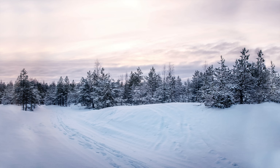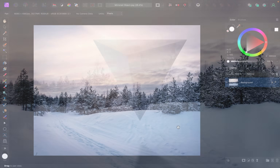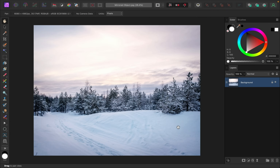In this video I'll walk you through the process of creating a mirrored object in Affinity Photo. If you'd like to follow along with me, I've left a download link to the photo that I'll be using in the video description. Your mirrored object can be any shape on any background.